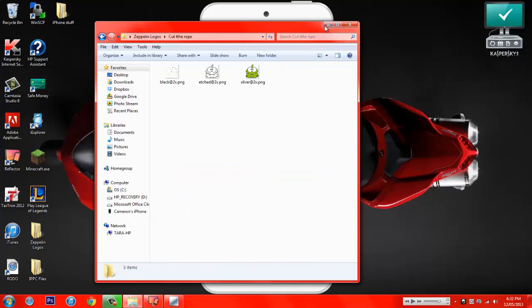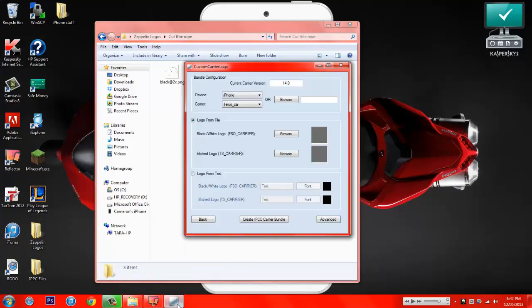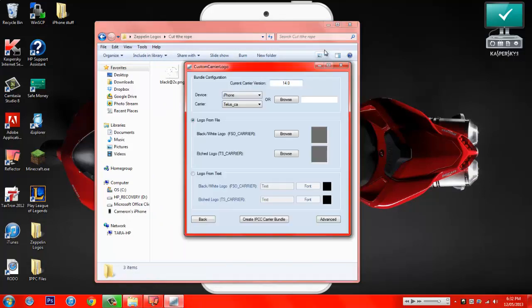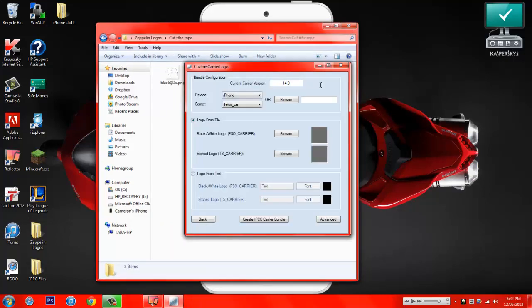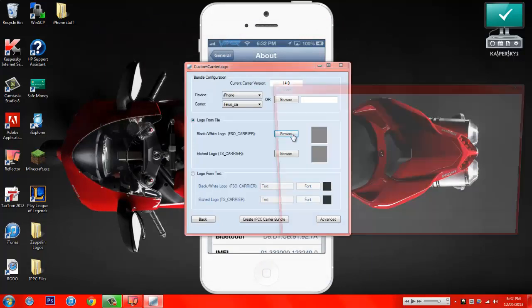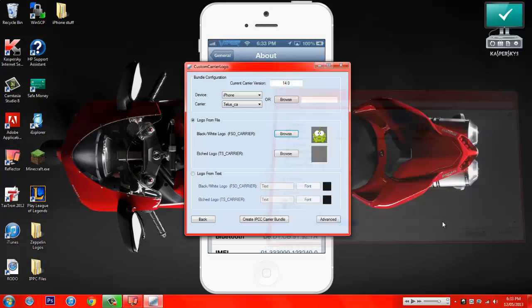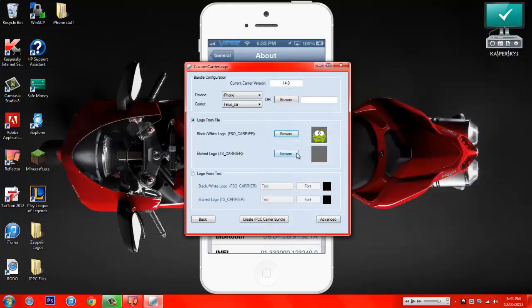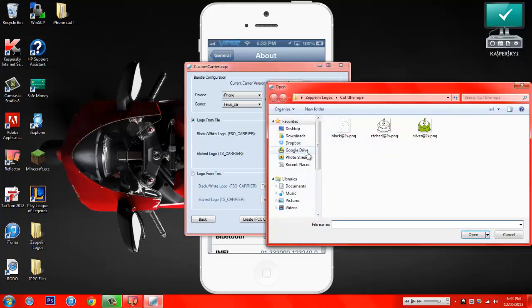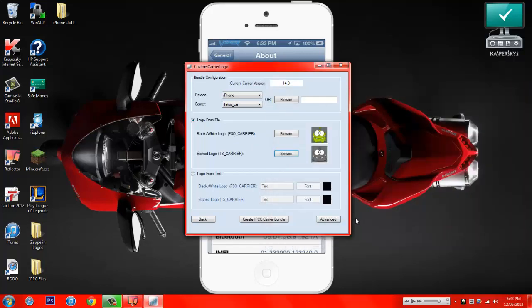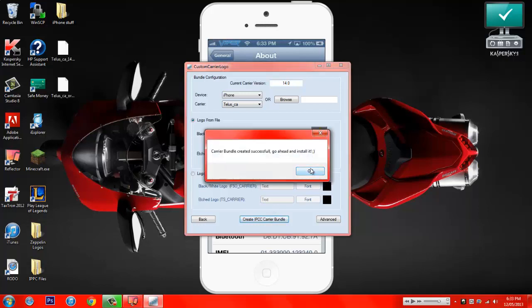And so what you want to do is when you go in here, you want to click Browse. And see how it says Black and White Logo here? You can either choose the black one, which for Cut the Rope looks terrible, or you could choose the silver. I'm going to choose the silver just because it looks so amazing because it's green. And then for the etched, you have to choose this one no matter what, otherwise it'll look stupid and it won't work. And then once you're done that, you just click Create IPCC Carrier Bundle. You get the message, click OK. You'll have two new icons on your desktop.